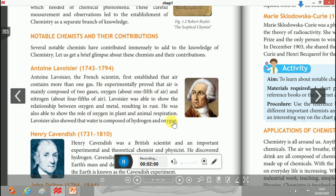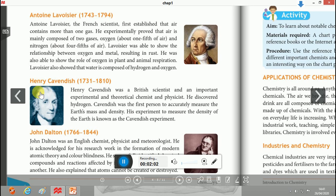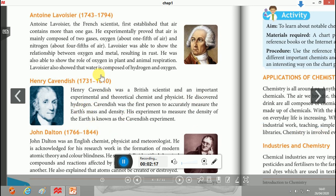Next is Henry Cavendish. Henry Cavendish was a British scientist and an important experimental and theoretical chemist and physicist. He discovered hydrogen gas — this is important from your exam point of view, as multiple choice questions may come on this.